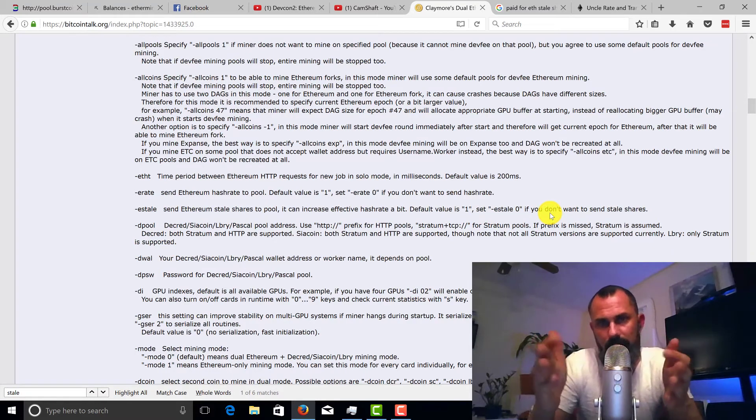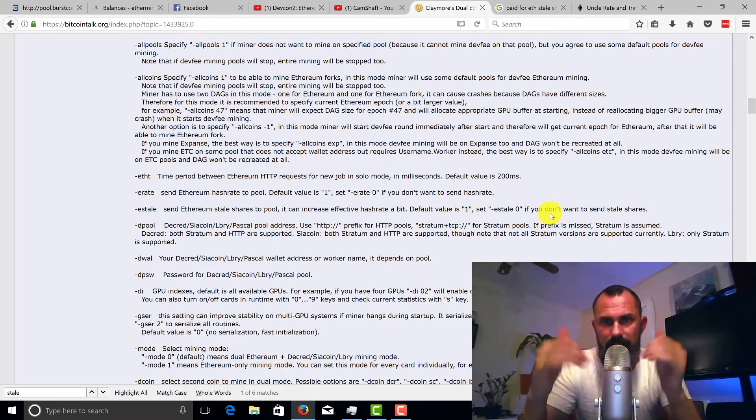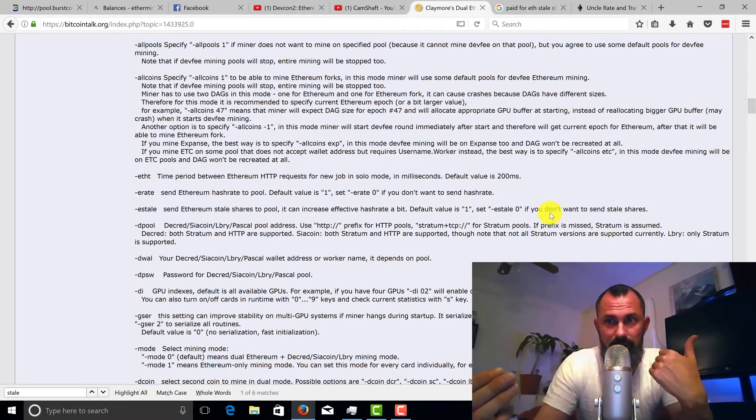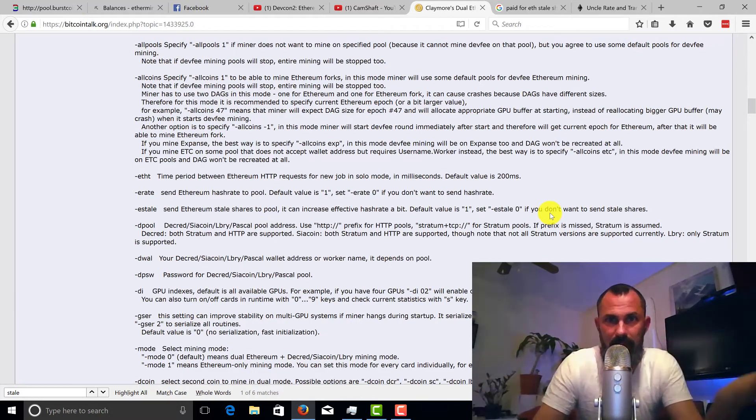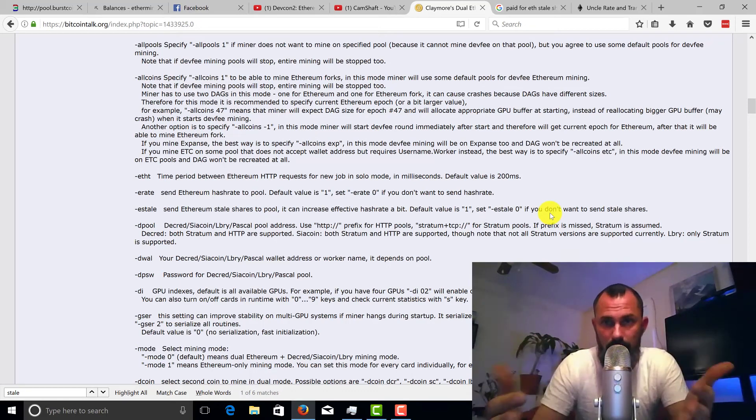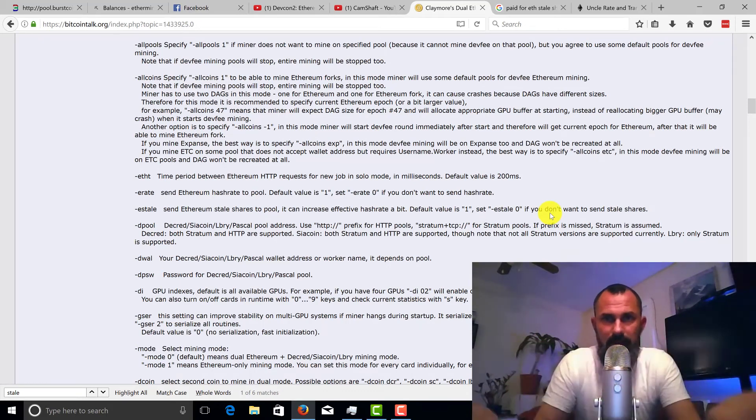But my question is, if I'm able to give a stale share, if I didn't give that stale share I wouldn't get anything. But if I am and it turns into an uncle, am I getting you know 75% reward for that? That's the question, who knows.